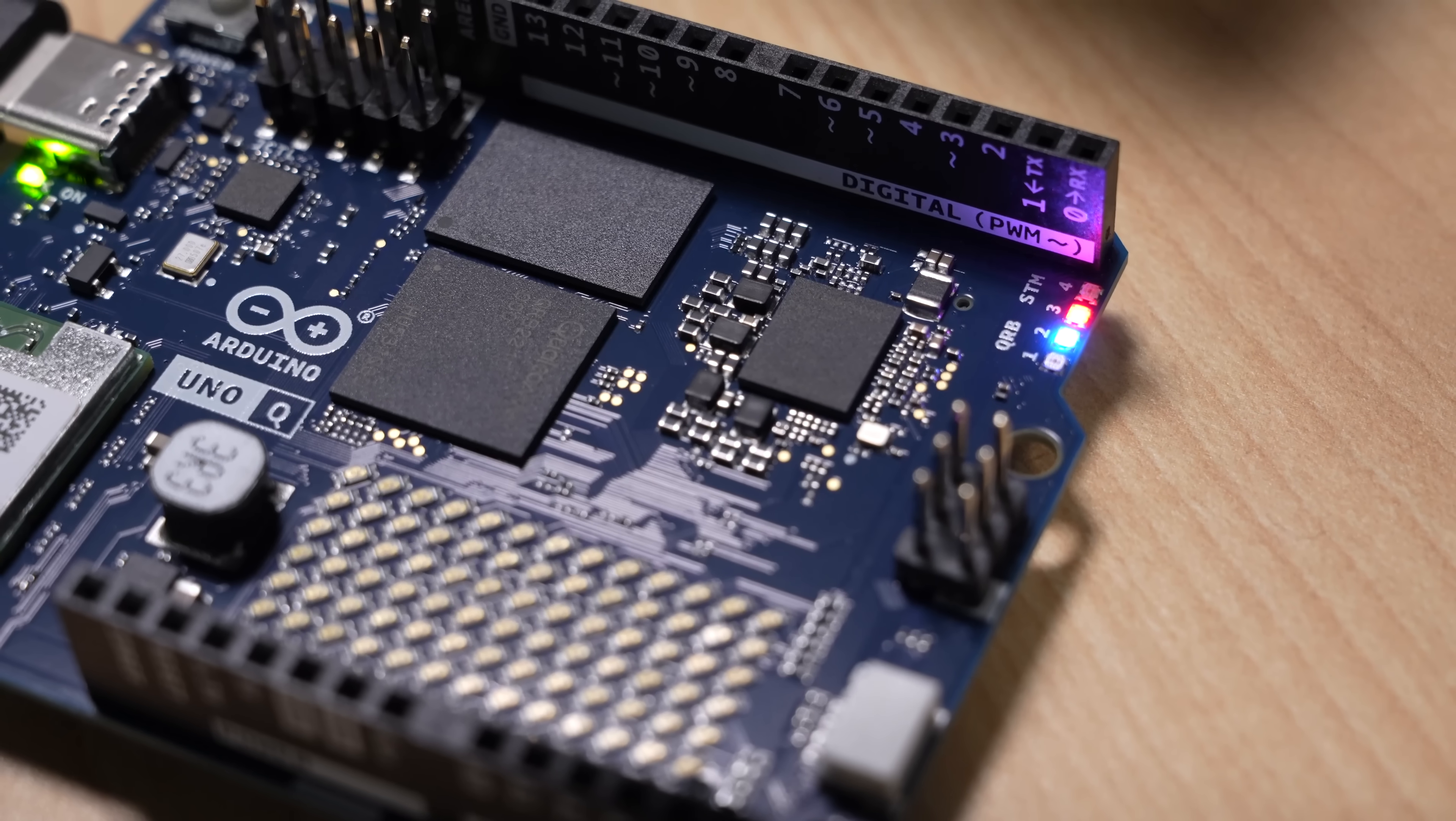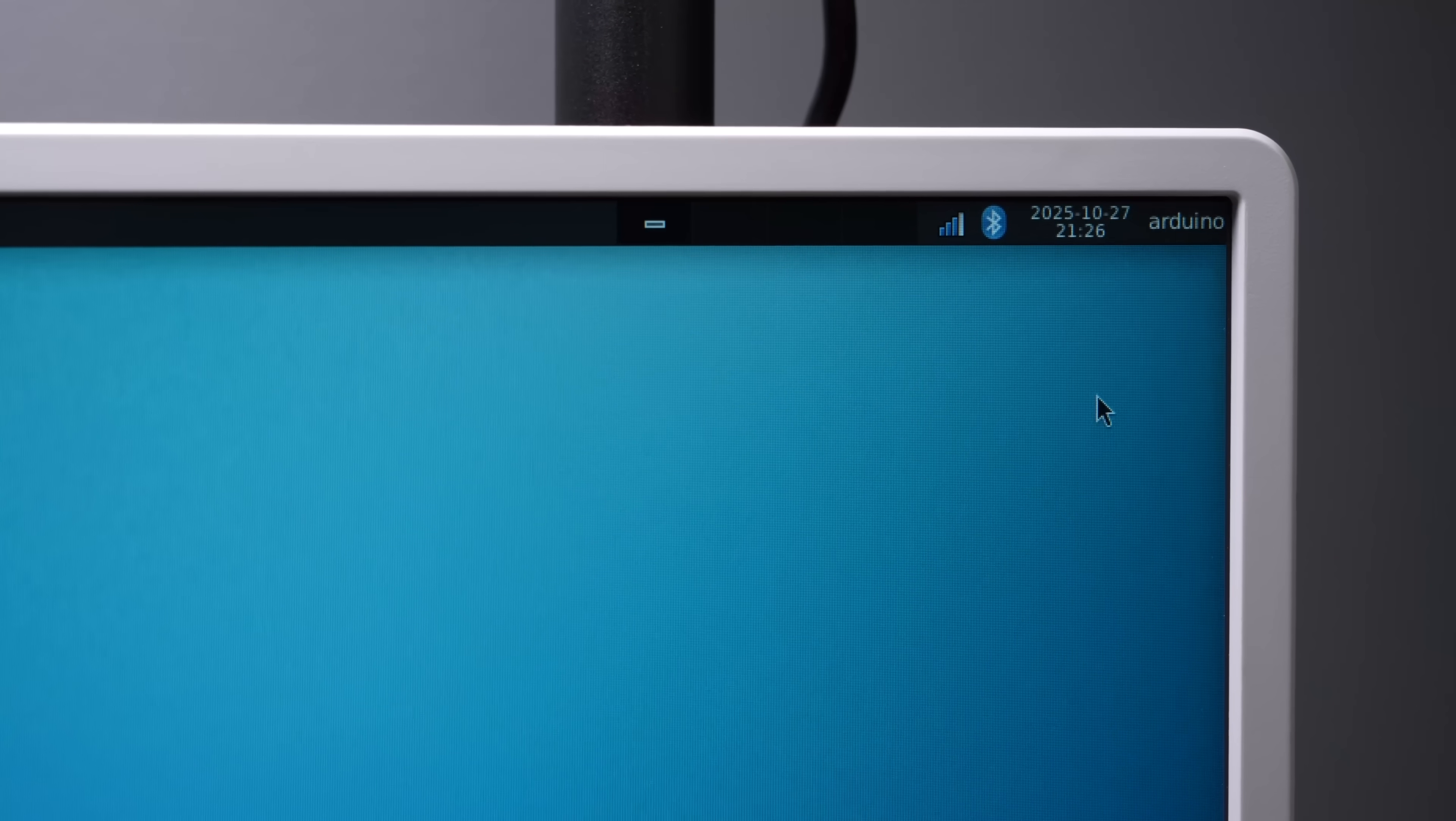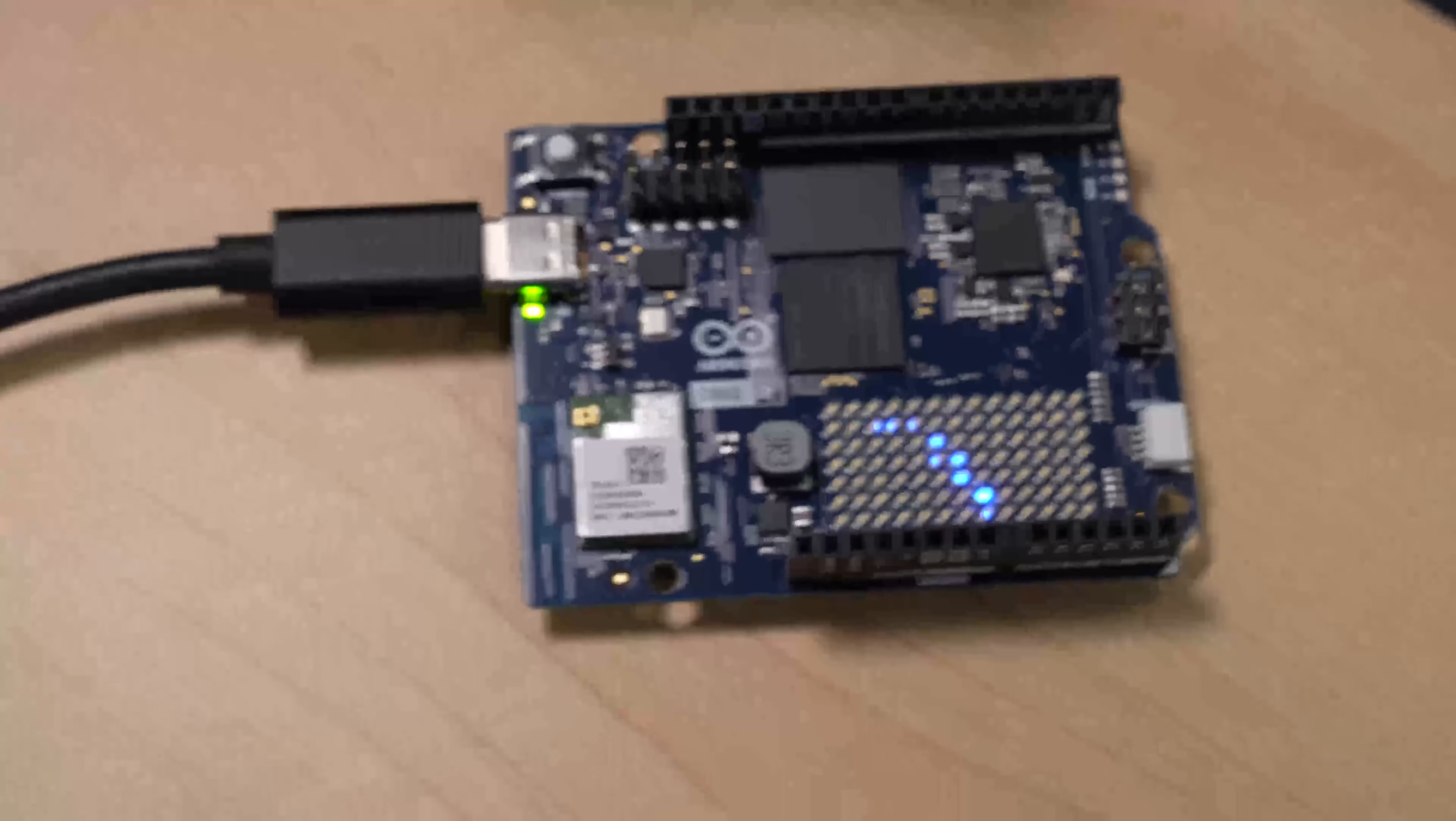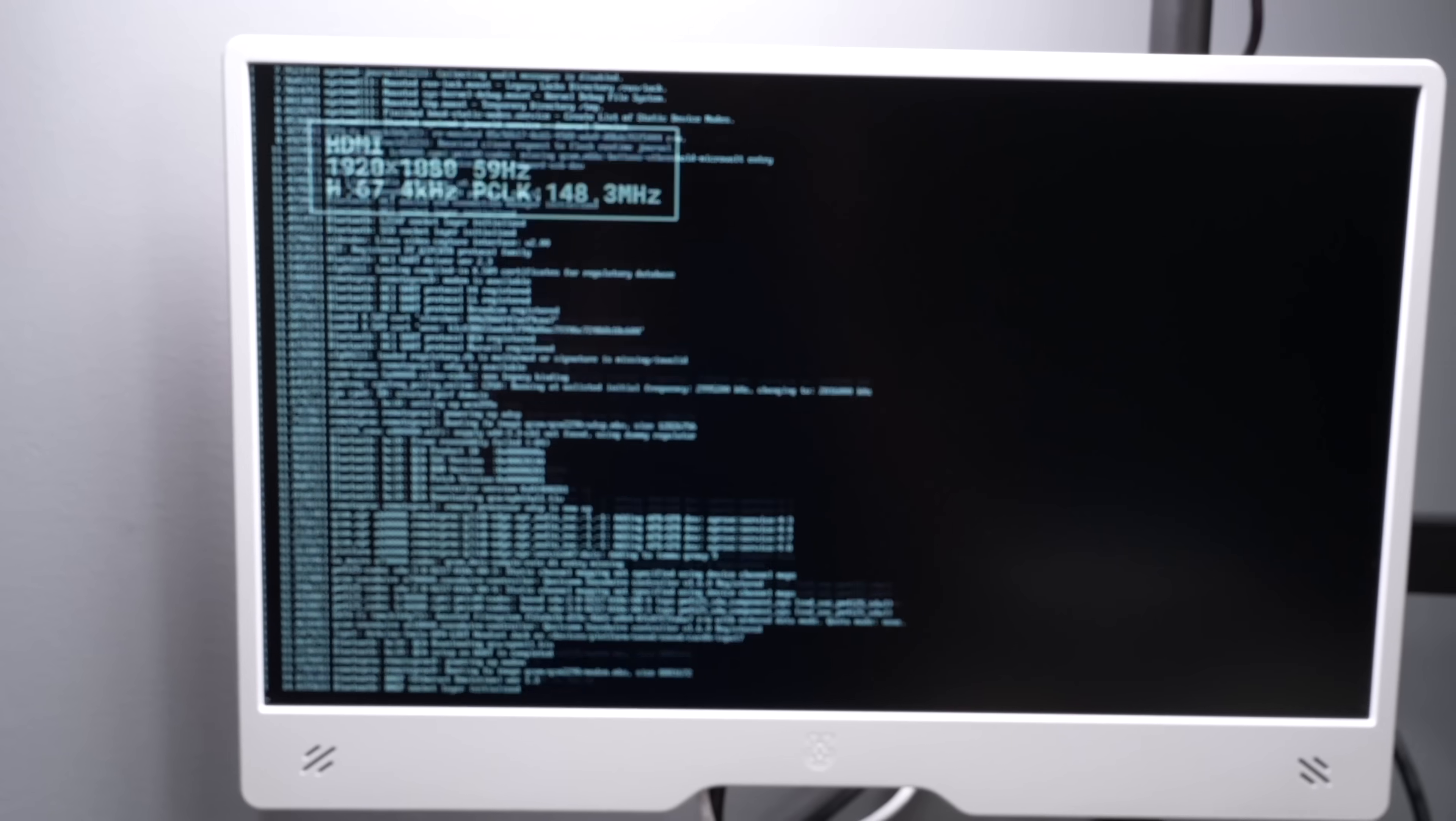However, if you're just using the MCU portion, it doesn't seem like you can just power that without the full Linux stack running. I even tried shutting down in Linux multiple ways, like through the GUI or via SSH, and every time it'll just power back on again, so I can't find a way to just run the MCU and not Linux.